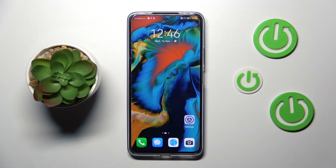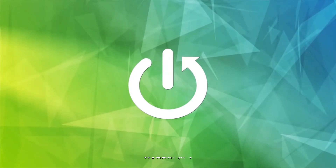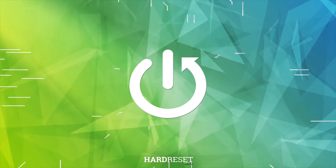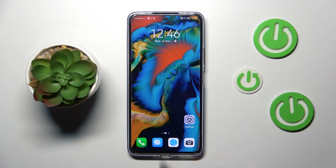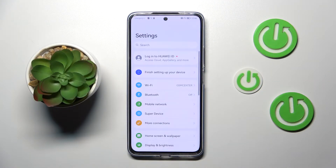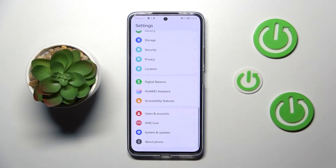Hi everyone. In front of me I've got the Huawei Nova 10 SE, and let me share with you how to reset network preferences on this device. First of all, let's enter the Settings, and here we have to scroll down to the very bottom.